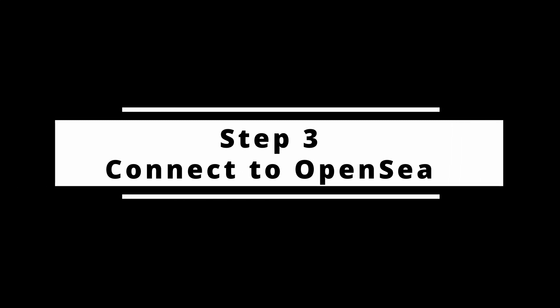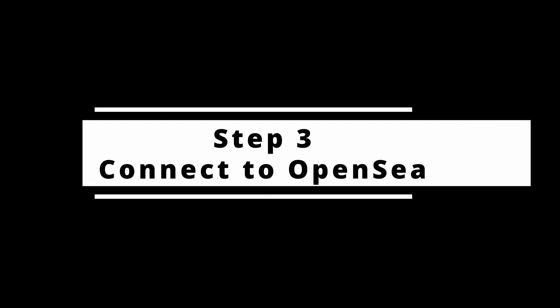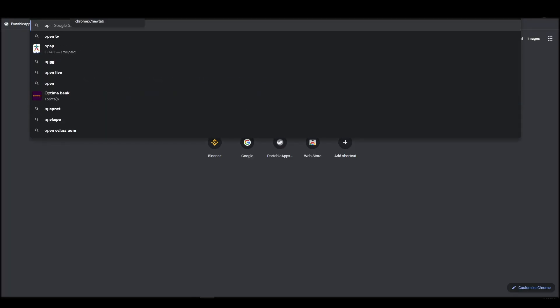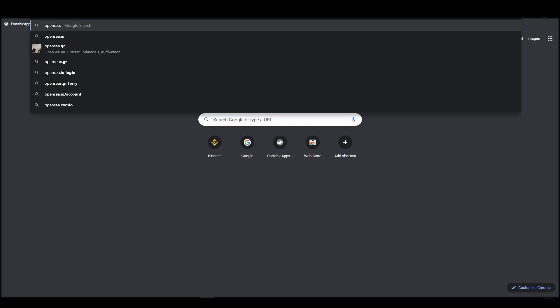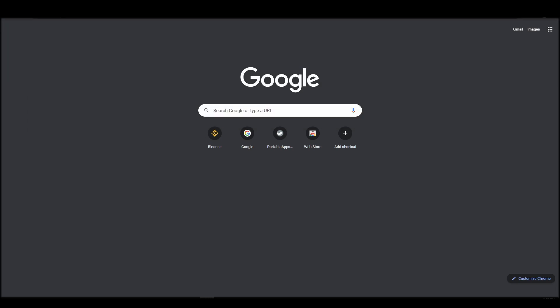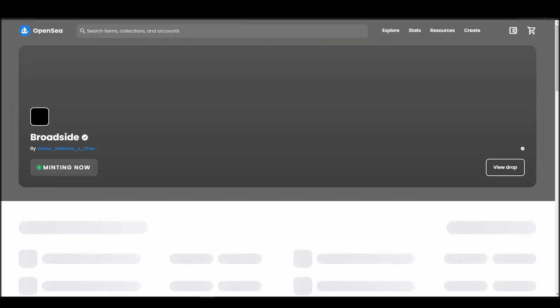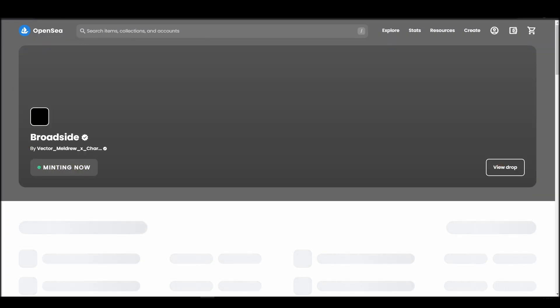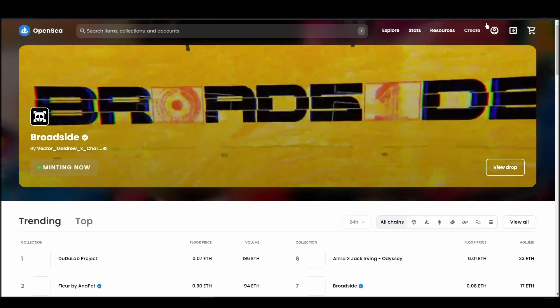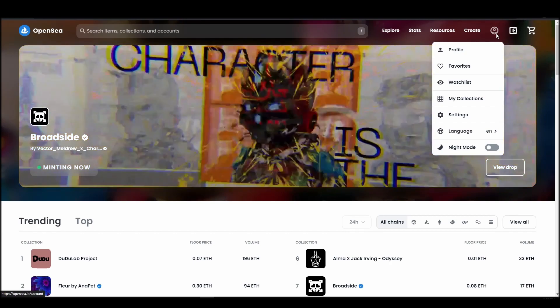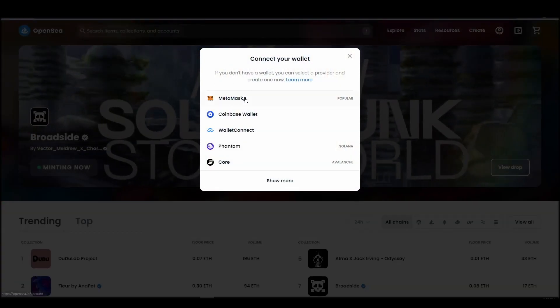Connecting your wallet to an NFT marketplace is the next step if you wish to buy a gutter rats NFT. Navigate to OpenSea, and on the top right corner, click on the account icon and select profile from the drop-down list.